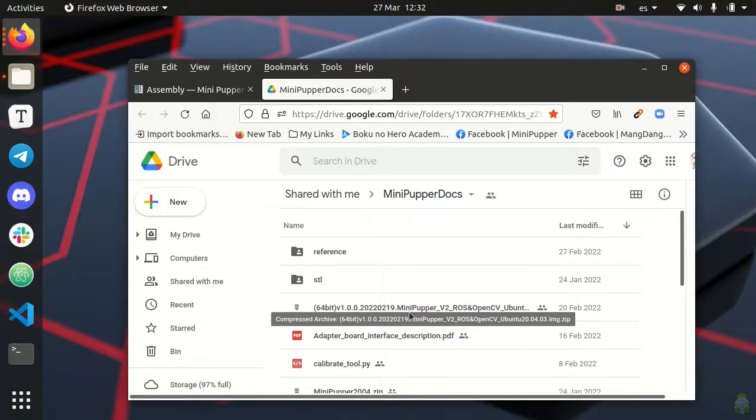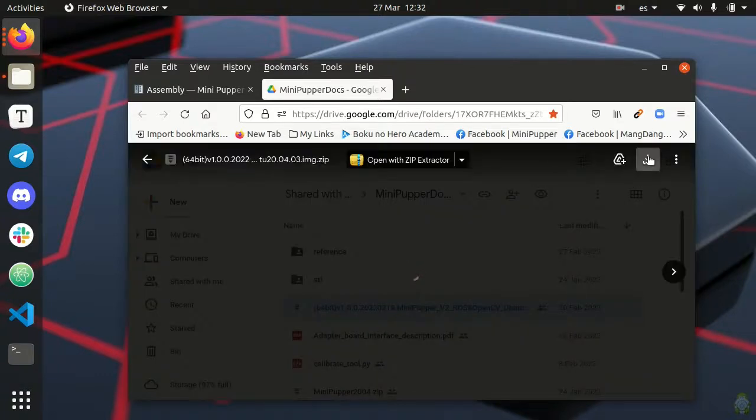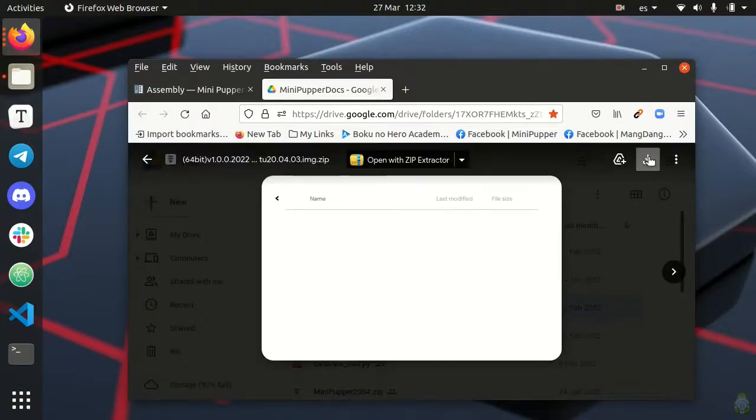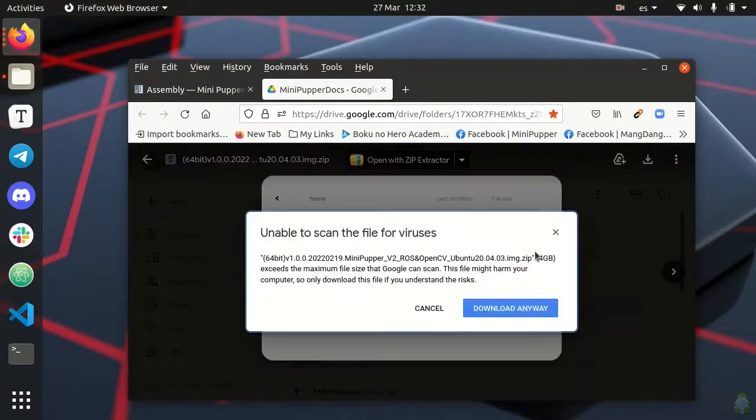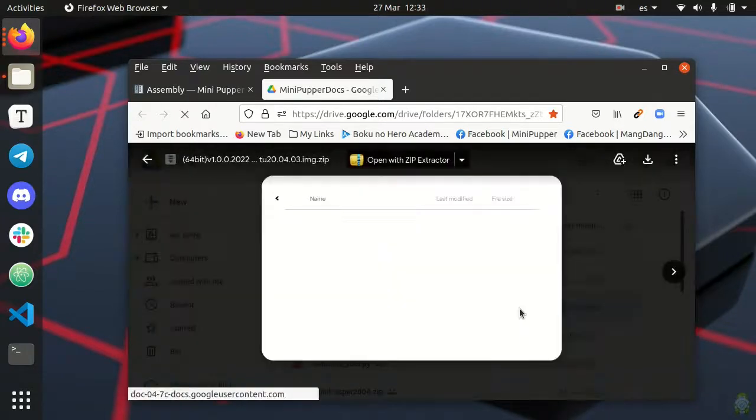So we double click on it, then click on download, then yes download anyway, and this will start the download of the file.